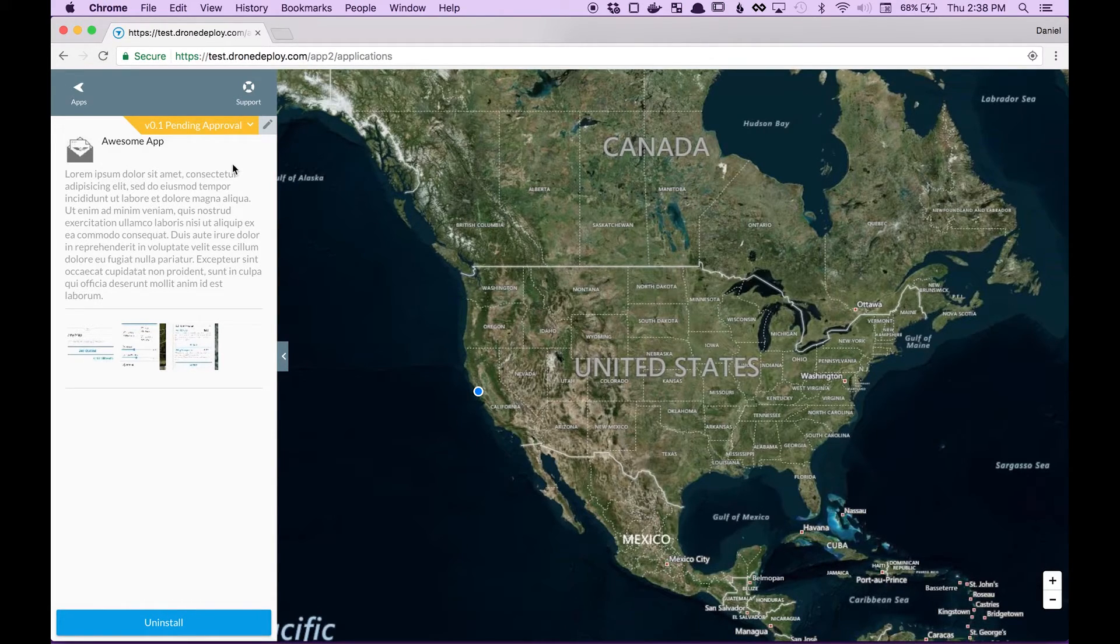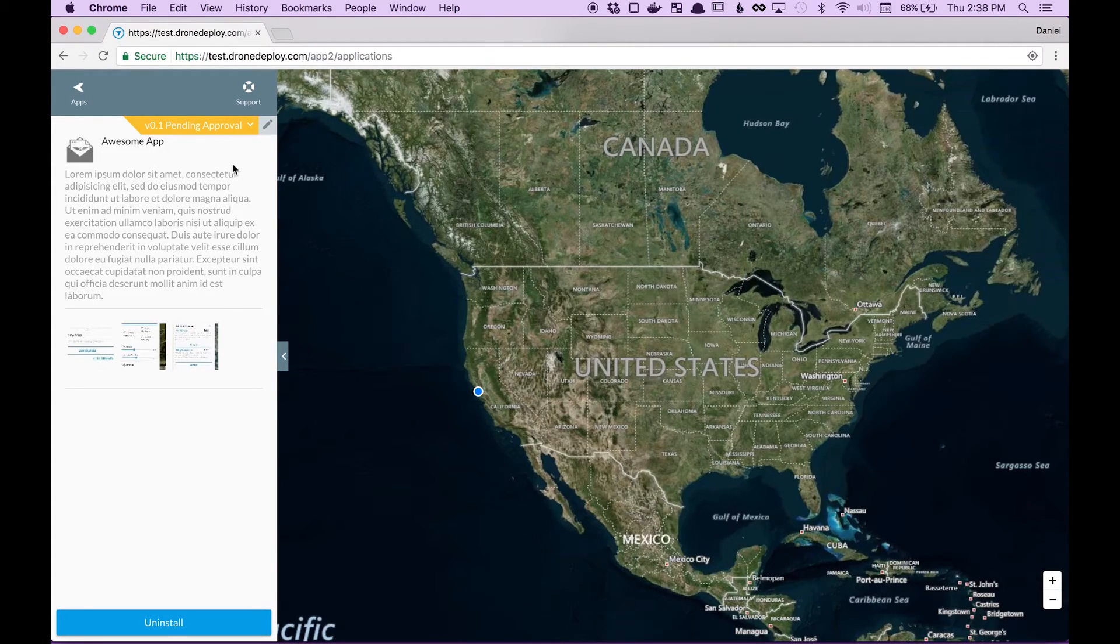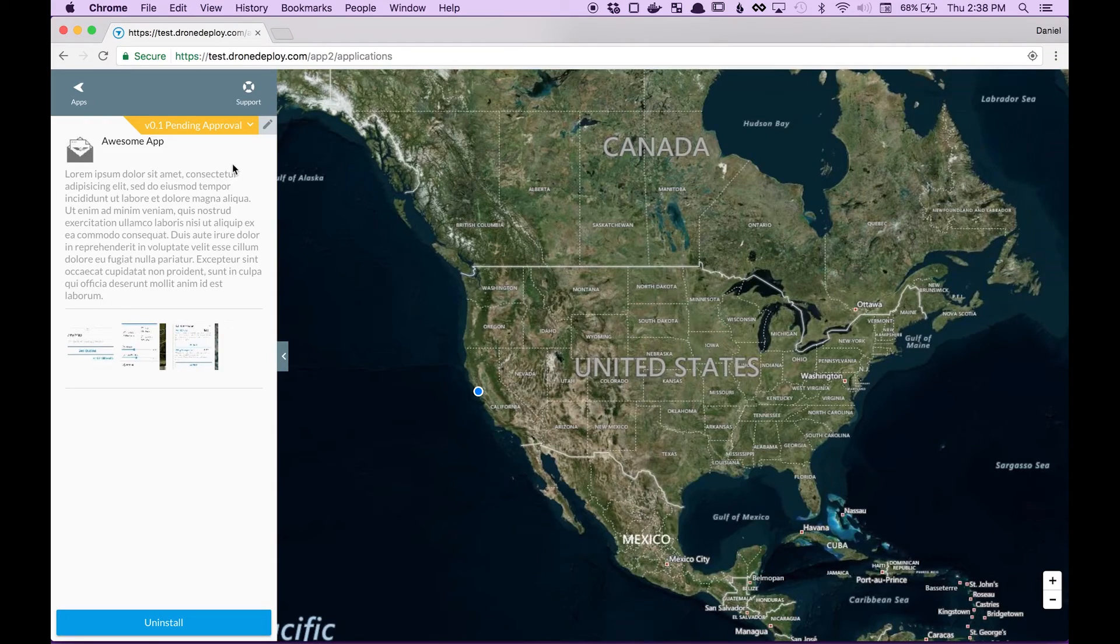Our goal is to review apps within two days but if you have any questions about the approval process or what will make your app more likely to be approved please visit our forum at forum.dronedeploy.com